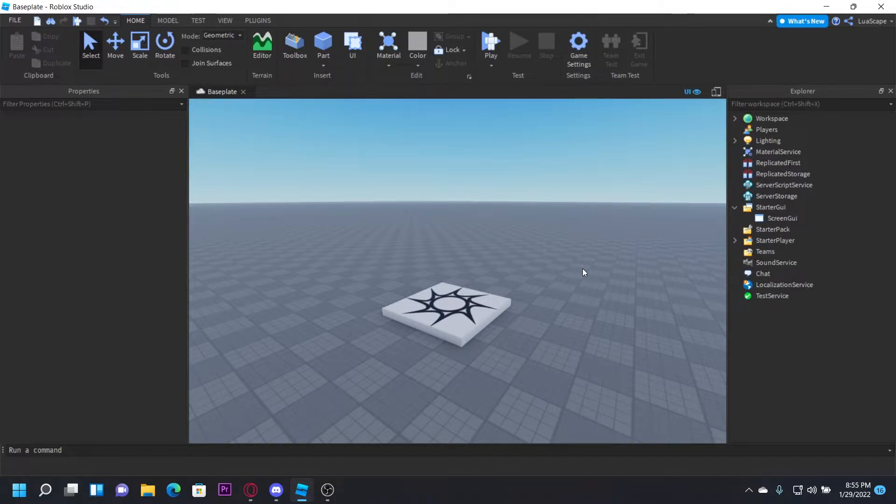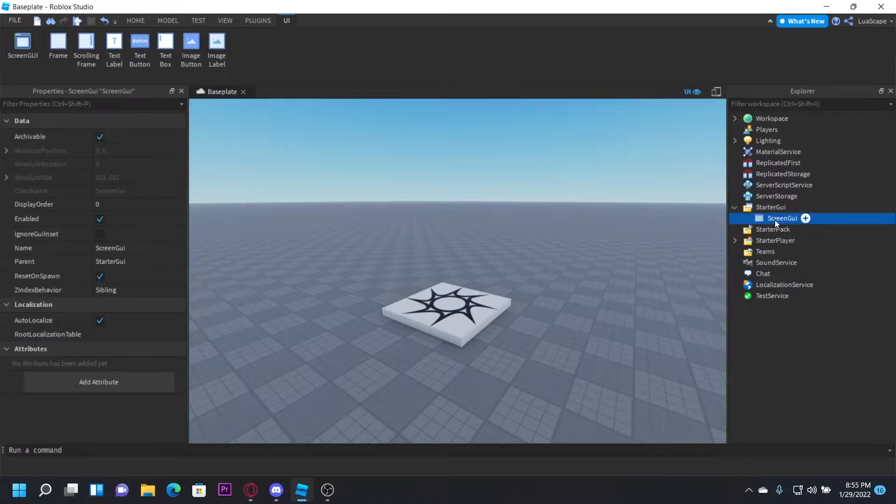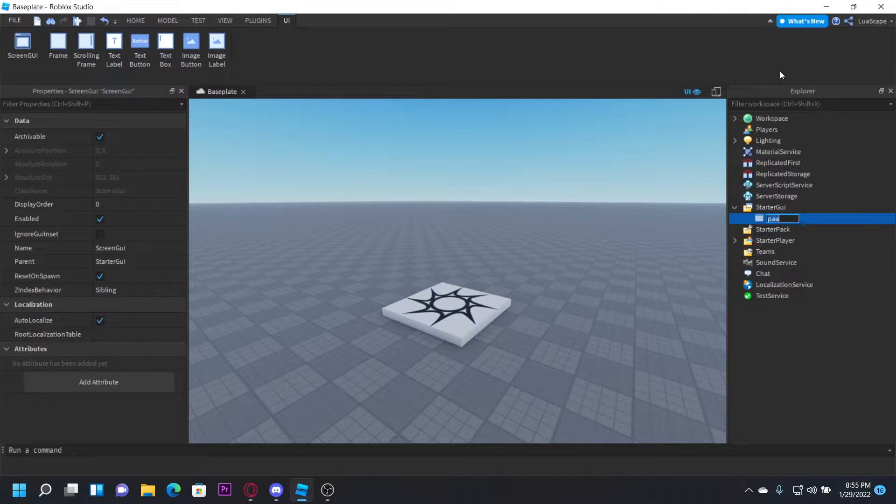You can also recommend videos on my Discord server, and I'll most likely make a video on it. But yeah, I'm going to go ahead and get started. So, you want to create a screen GUI and starter GUI, and just name this whatever you want. I'm just going to name it Password.